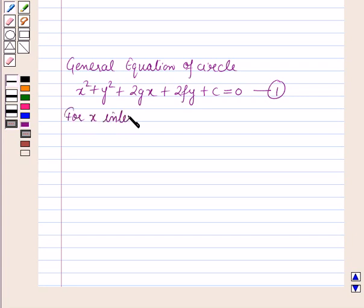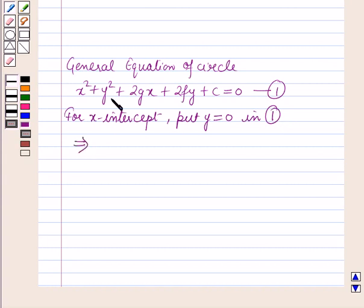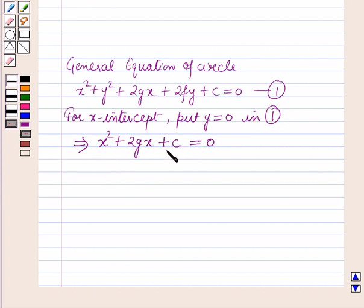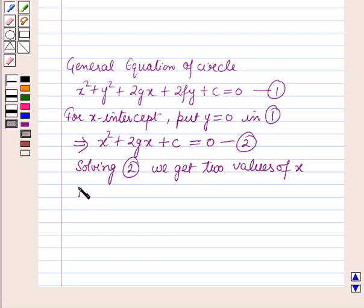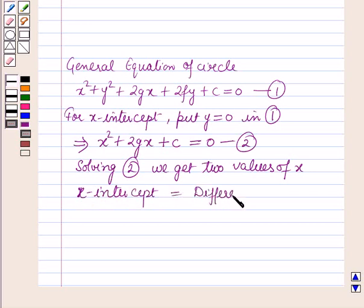For x-intercept, put y is equal to 0 in equation number 1. This equation will give x squared plus 2gx plus c is equal to 0. Now this is a quadratic equation in x. Solving this, we get two values of x. The x-intercept will be equal to the difference of the two values of x.